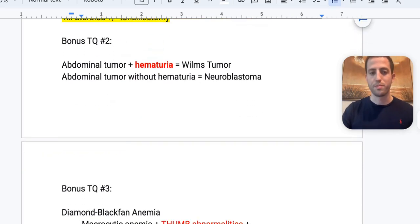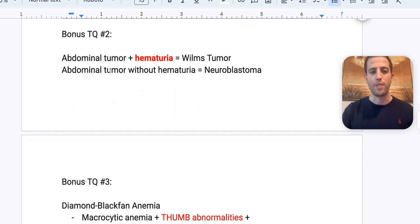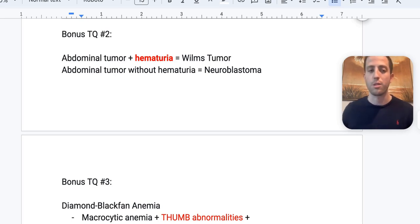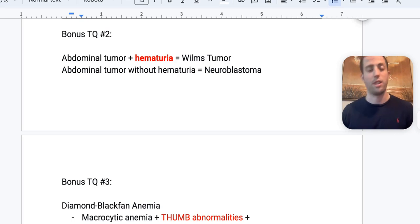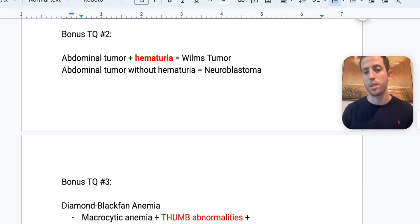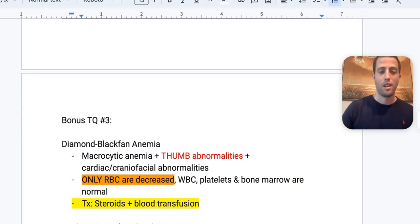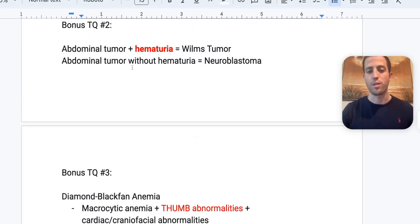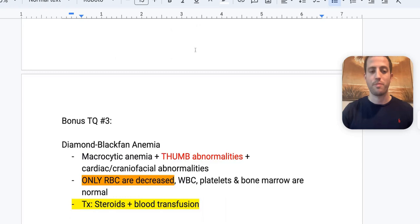Bonus: abdominal tumor plus hematuria — think Wilms tumor (unilateral, in the kidney). Abdominal tumor without hematuria — most common cause is neuroblastoma, which can cross midline and arises from the adrenals.